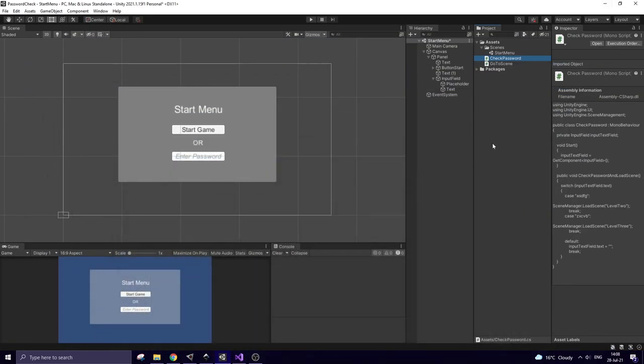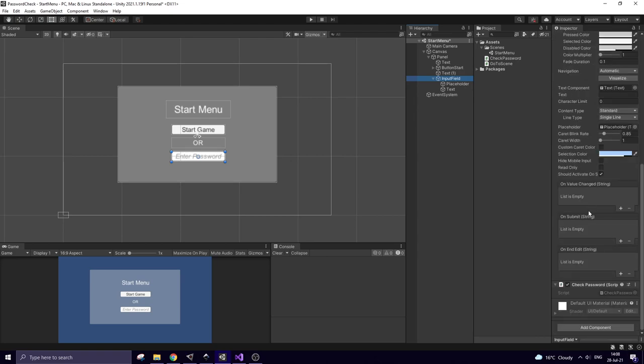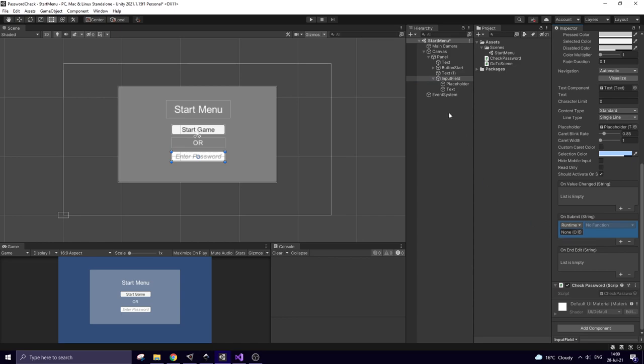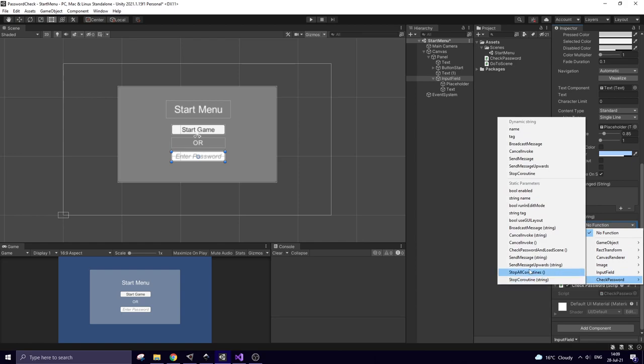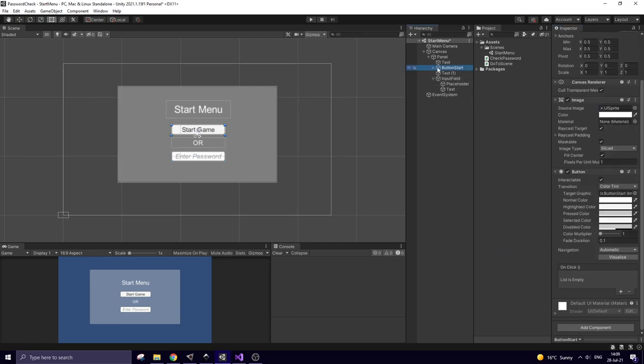Script goes to input field game object. Select input field. To make it work, I need to tune that onSubmit method here. Hit plus and drag and drop input field object into this slot. And select check password and load scene method here. Now this method will be invoked when I type the password into the input field and hit enter.